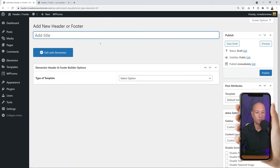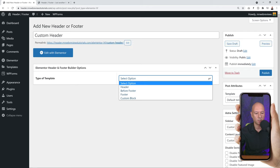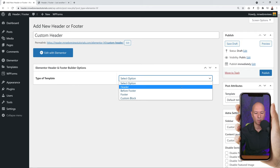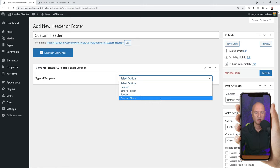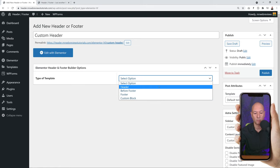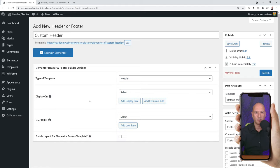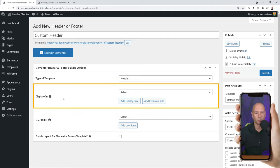First we're going to create our custom header and then we can delete the existing ones - it's just safer this way. Click on Add New. From here we need to give it a title, so let's call it 'Custom Header'. Then we need to select the type of template - we have header, before footer, footer, and custom block as options. For our custom header, we're going to select 'Header'.